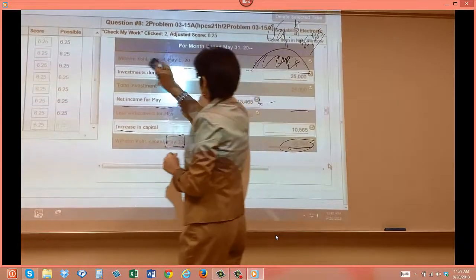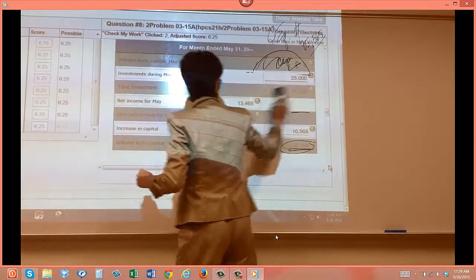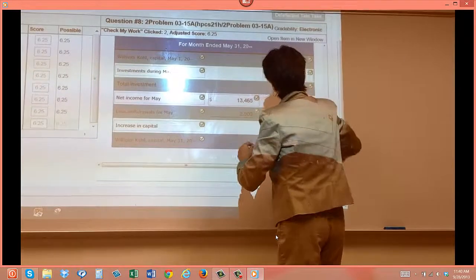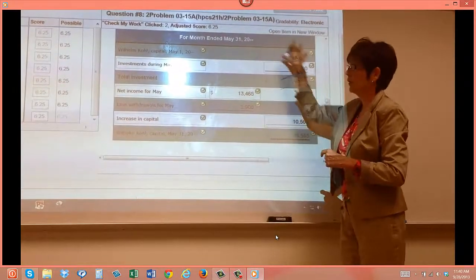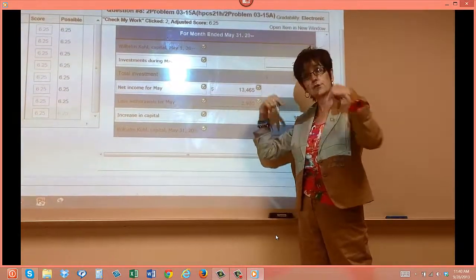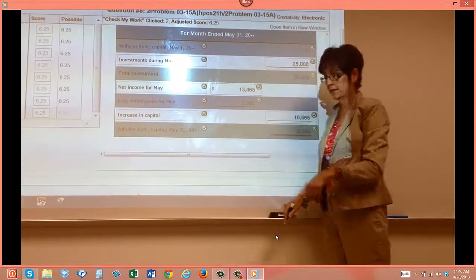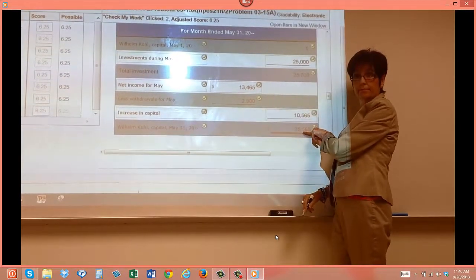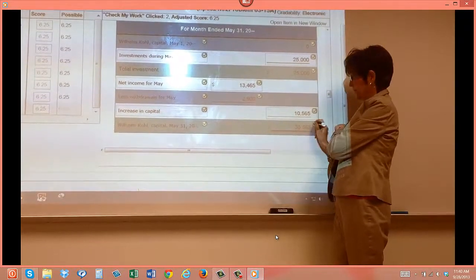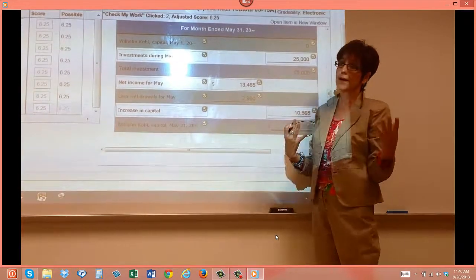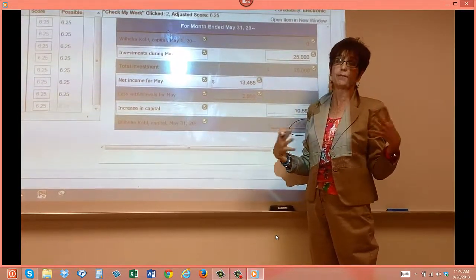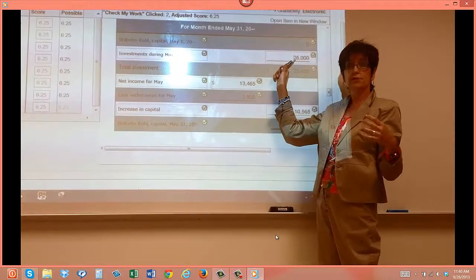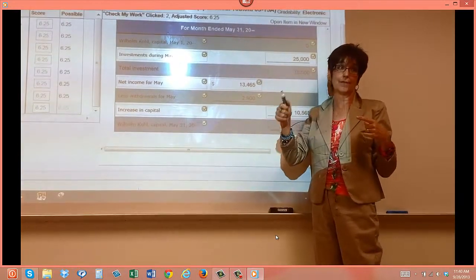Now let's do number three, the third statement. By the way, which one of these figures will we use on statement number three? This guy. If you go in and think that you just are going to pick up that capital and you put in $25,000, a lot of students will do that.